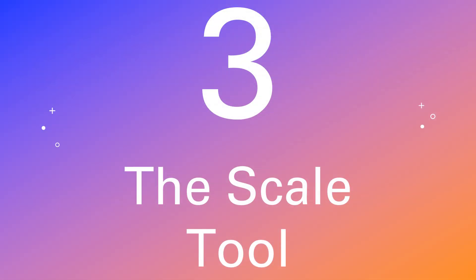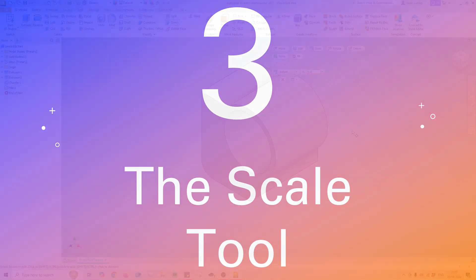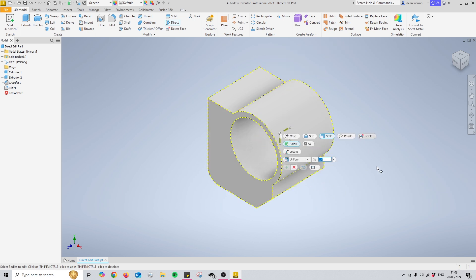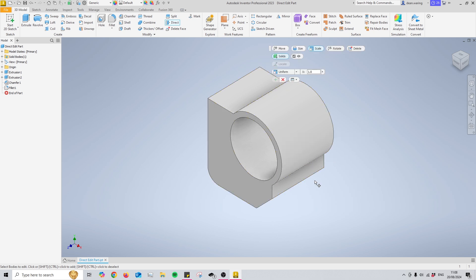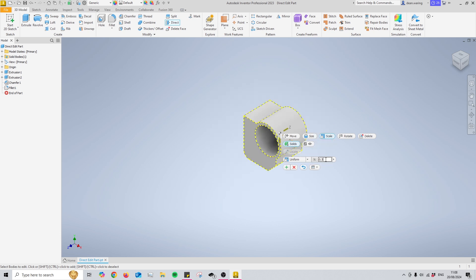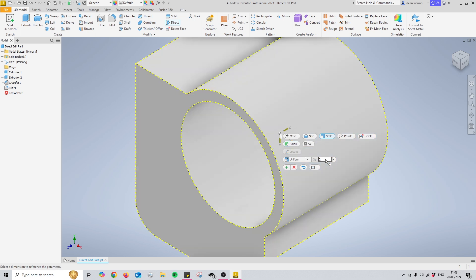Moving on to number three, the scale tool is extremely straightforward when used uniformly. Simply select the body you're looking to scale — once selected you'll notice it automatically selects the entire model. You can then change the number in the input field. A value of one results in no change because it already has a scale factor of one. Changing it to 0.5 will halve the size of everything, and changing it to two will double the size of everything in the model.